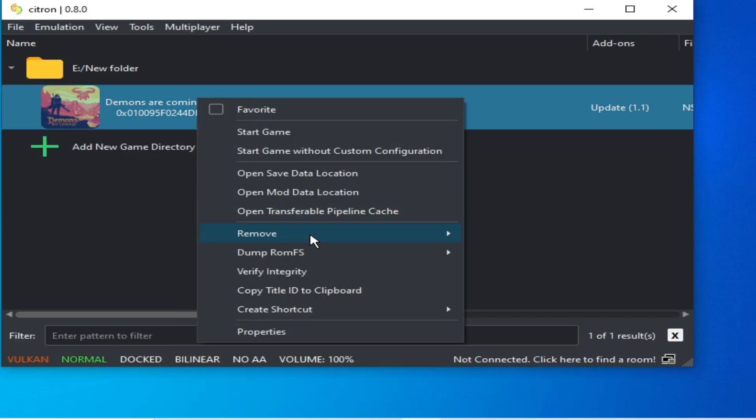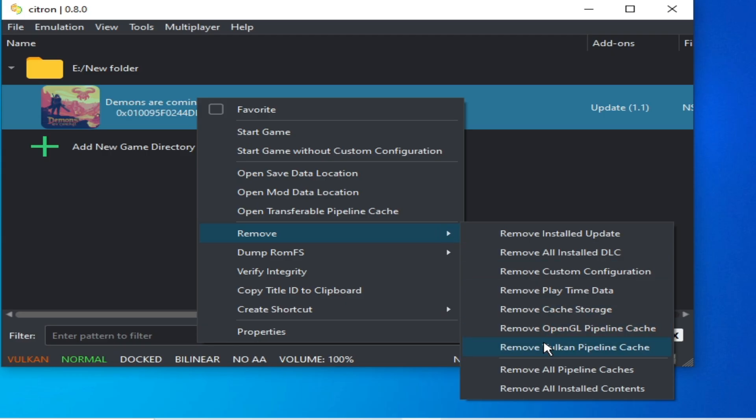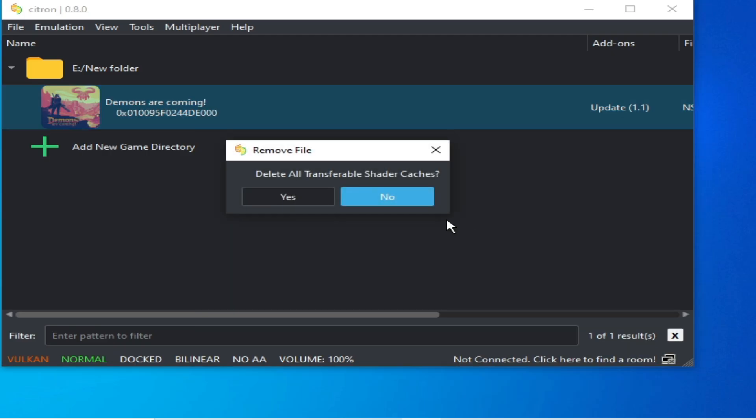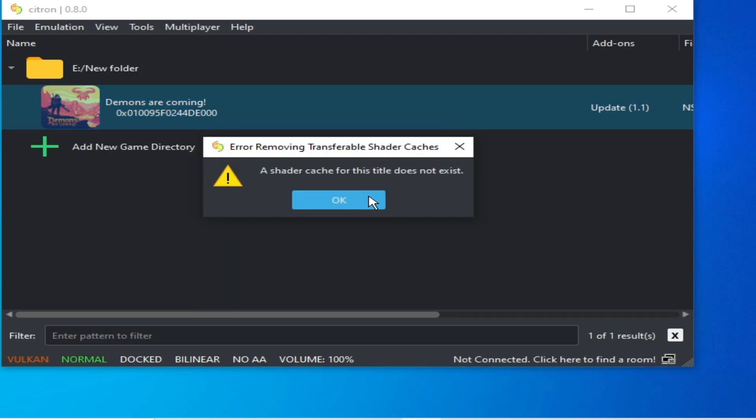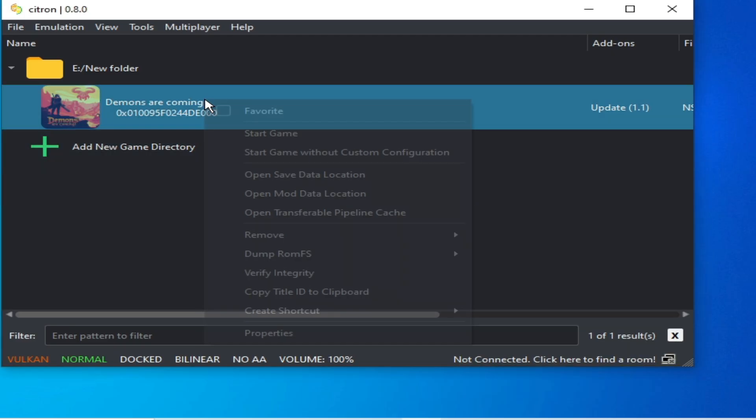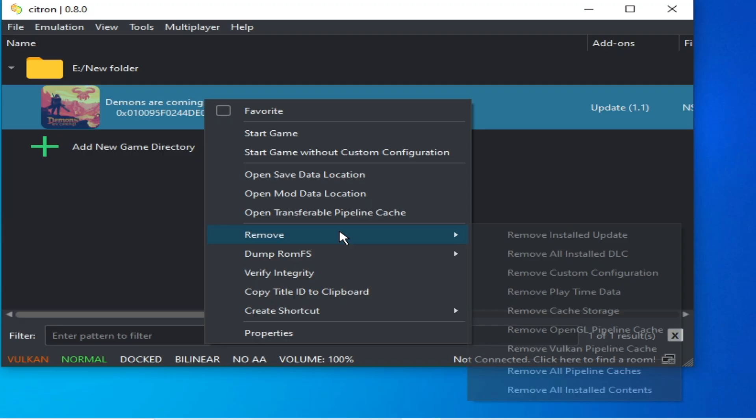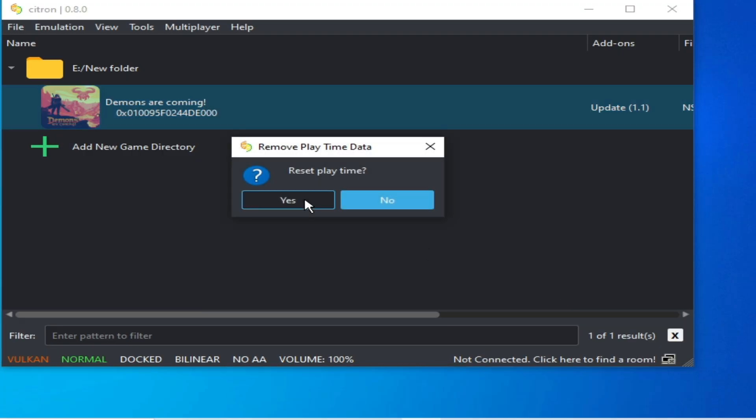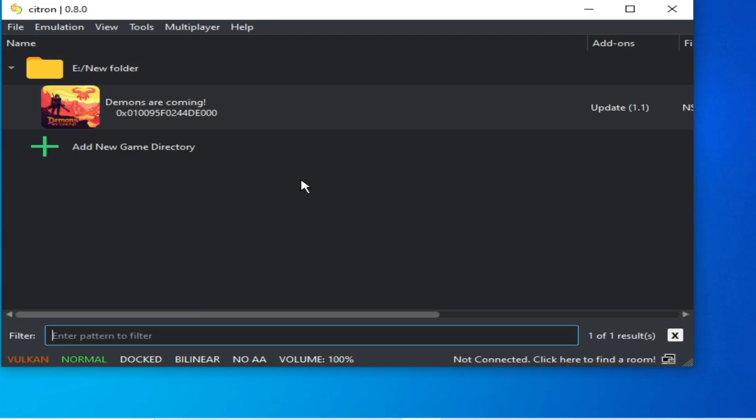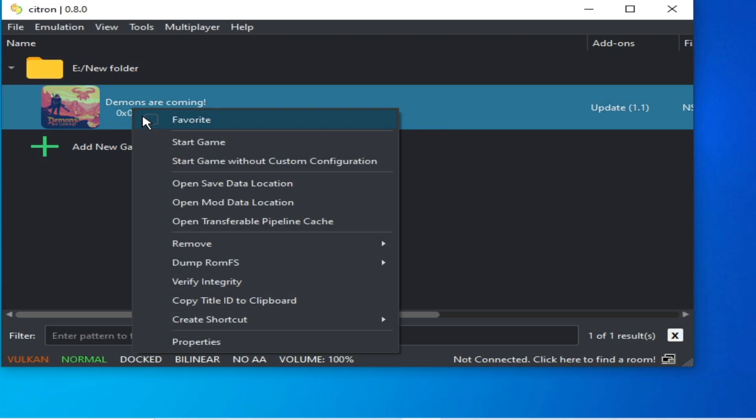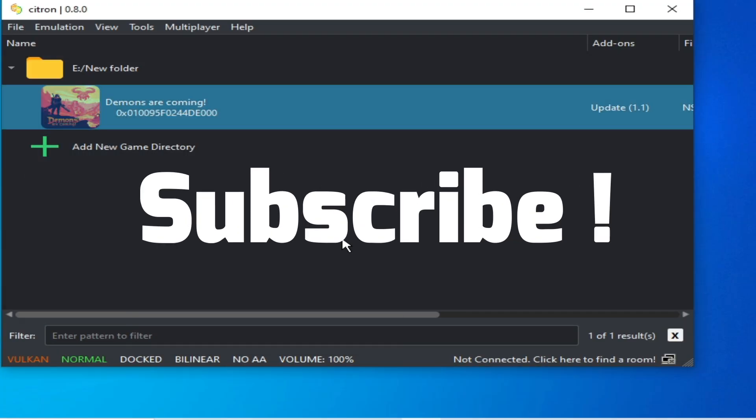Right-click, remove all pipeline caches. Right-click and remove Playtime Data, and play the game. Please subscribe.